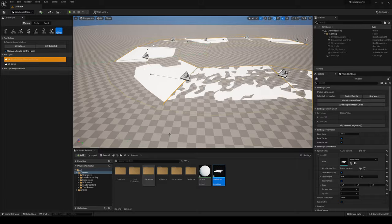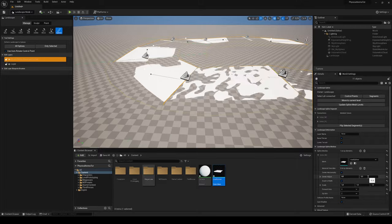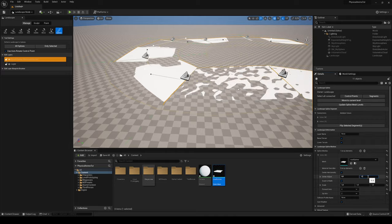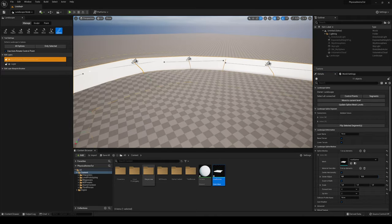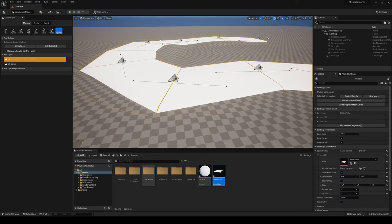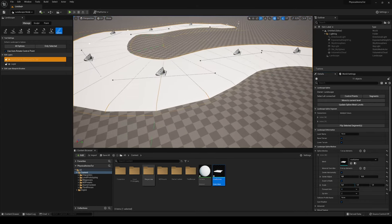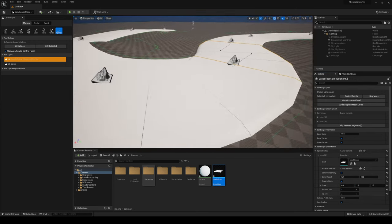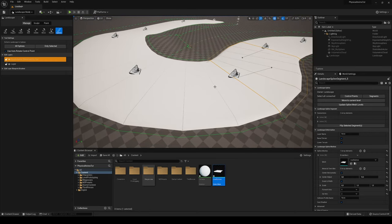To fix the overlap, go into Center Adjust and set the Y-axis to something like 10 to lift the road up. To make it smaller, go into Scale on the X-axis and set it to 0.3 — now it's starting to look much better.